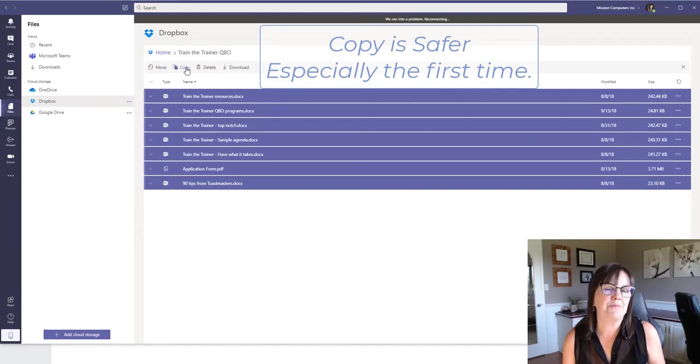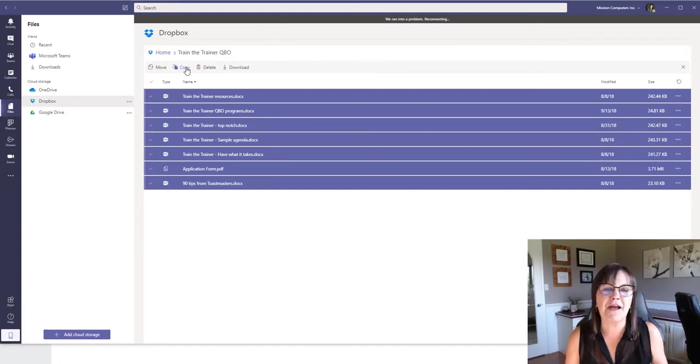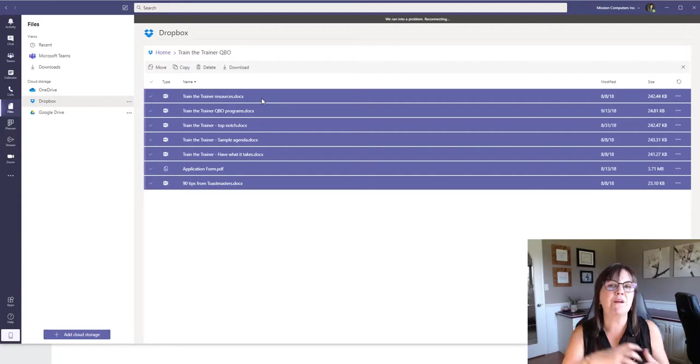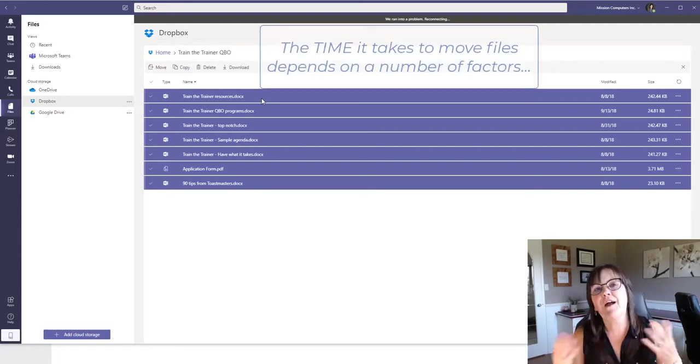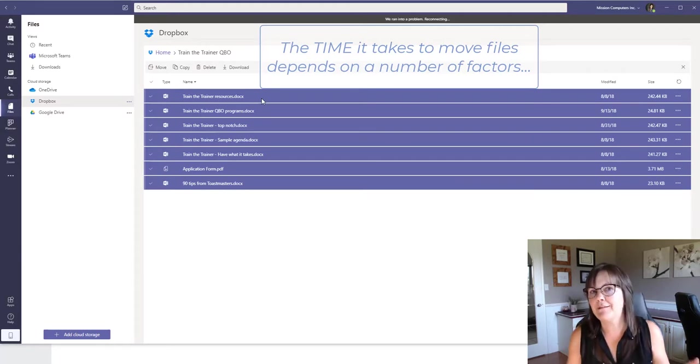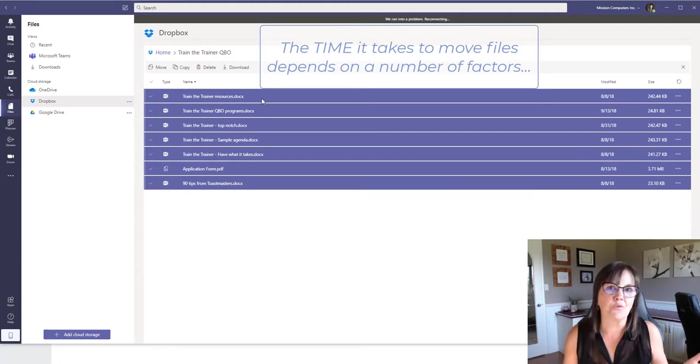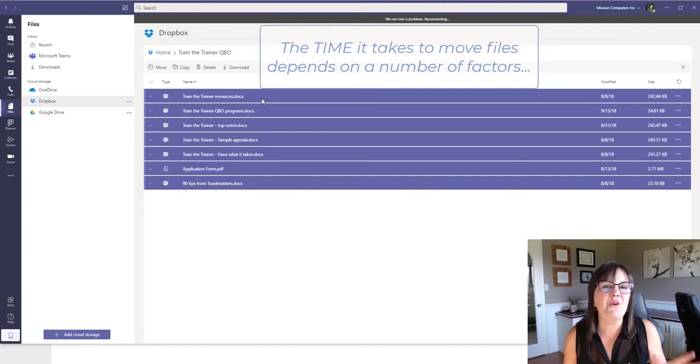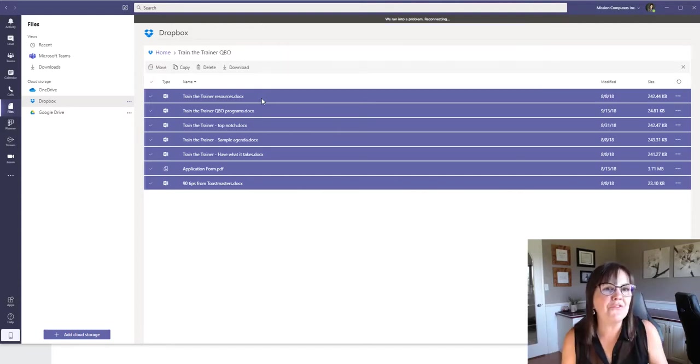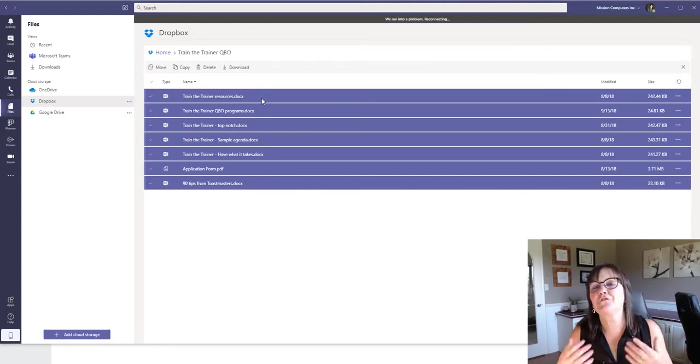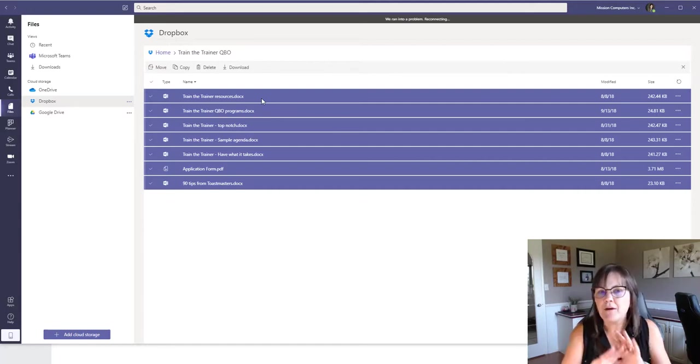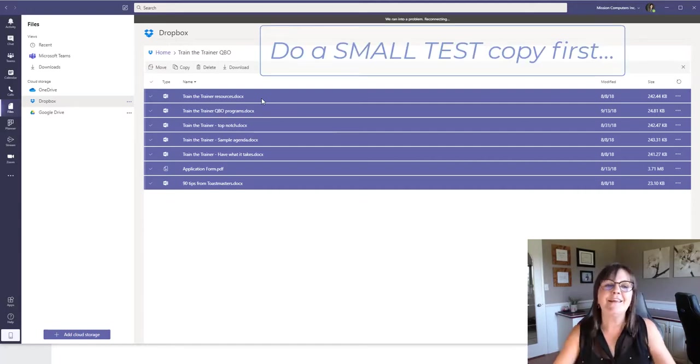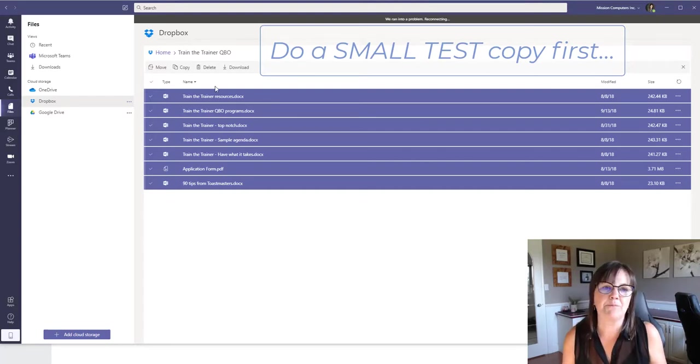Copy might be safer, especially in the beginning if you haven't done this yet, just to see how it works. And by the way, how long this takes depends on a number of factors. If you're moving from one cloud to another, how many files are you moving at the same time, and how busy is your network, and how fast is your internet speed and your Wi-Fi connection. So there's a lot of different factors. If you had thousands of files in one folder, I might suggest for your first go around, why not select a dozen of them to see how fast it is, and then select more and more.